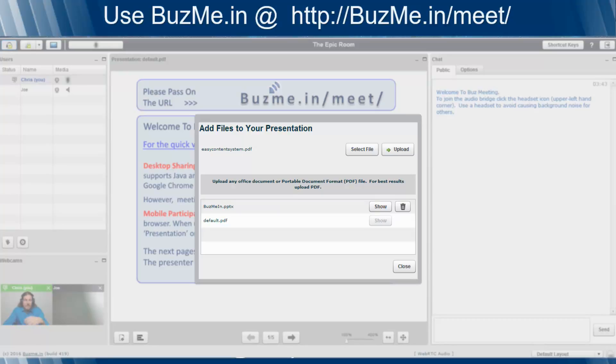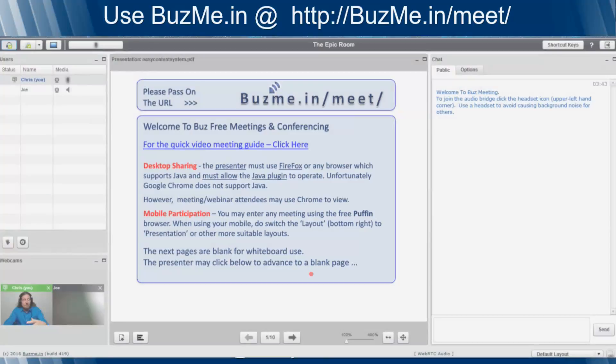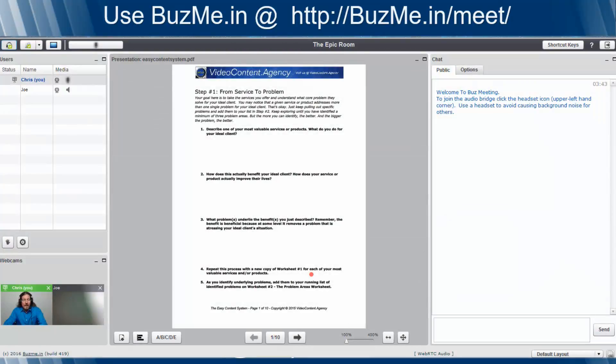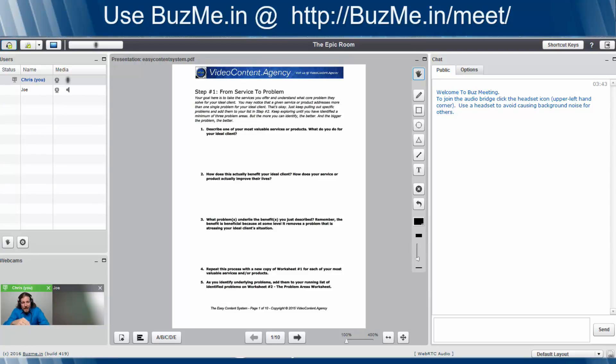Once you select the file, your file name will pop up here. Once the file name pops up there, you click on Upload. In a couple of seconds, it'll upload, it'll convert it, and boom, your presentation will be available right in the main presentation window. It's just that simple, quick, and easy to upload a presentation.